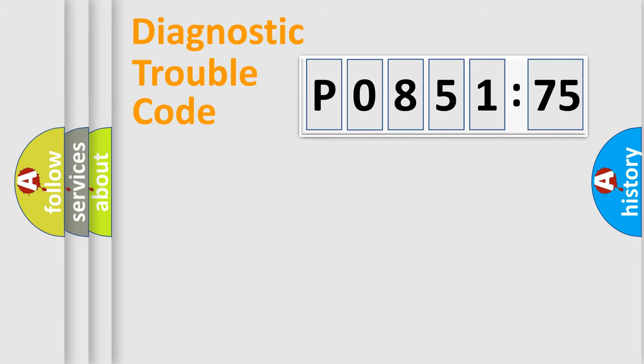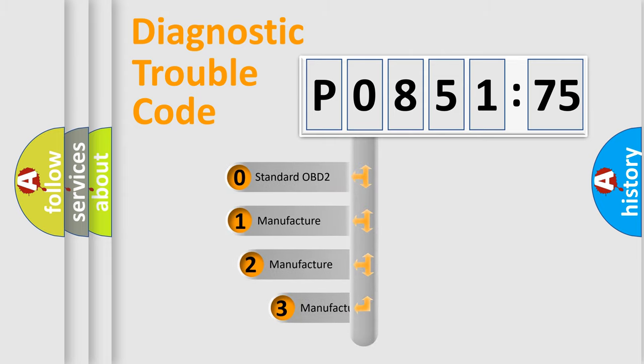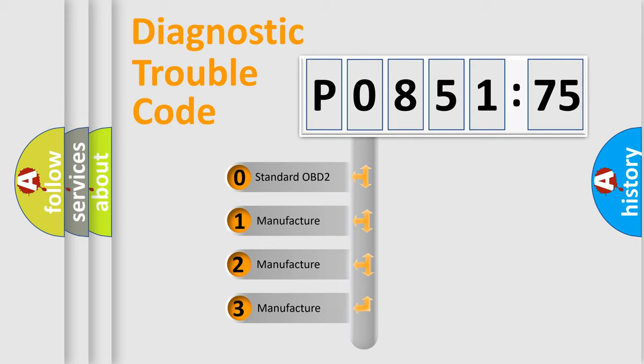Powertrain, Body, Chassis, Network. This distribution is defined in the first character code.